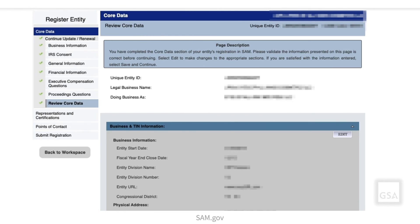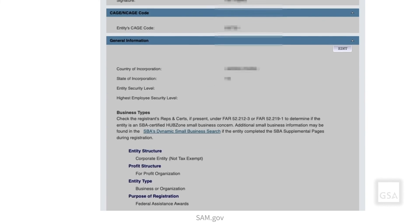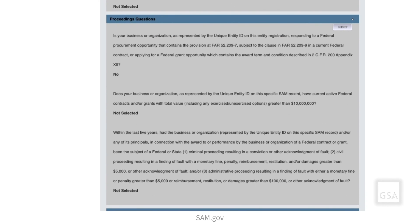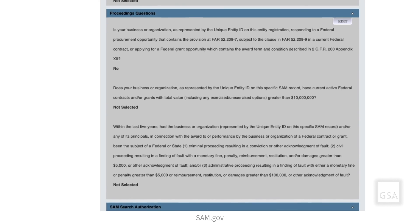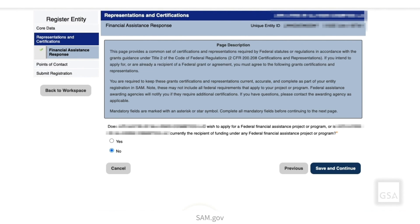Finally, you will reach the Review Core Data page. Review the information that you have entered. If you need to modify anything, select the Edit button in the upper right corner of the section you need to change. Once you are sure all sections are accurate, select Save and Continue. If you are registering to bid on contracts, the next section will be Assertions. If you are only registering to bid on federal grants and loans, the Financial Assistance Representations and Certifications are next. Congratulations on finishing entering the Core Data section of your Entity Registration. Thank you for joining us for another video.